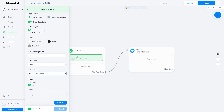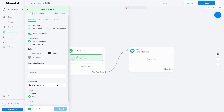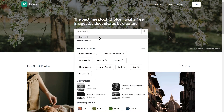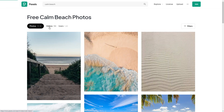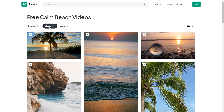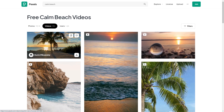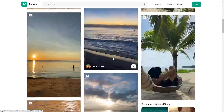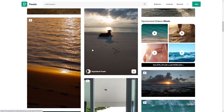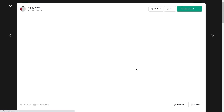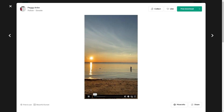You can customize the colors later. In Button Size, choose Large, and in Button Text, choose Send to Messenger. Then in the Image option, choose Video, and choose the option Overlay. Step 6: now go to the website Pexels.com and search for Calm Beach or any other soothing video. Then choose the Filter Video, and this will show all the available videos in that category. Then click on any of the videos and copy the URL. Then click on Show Preview to see how the message will look to the subscriber.